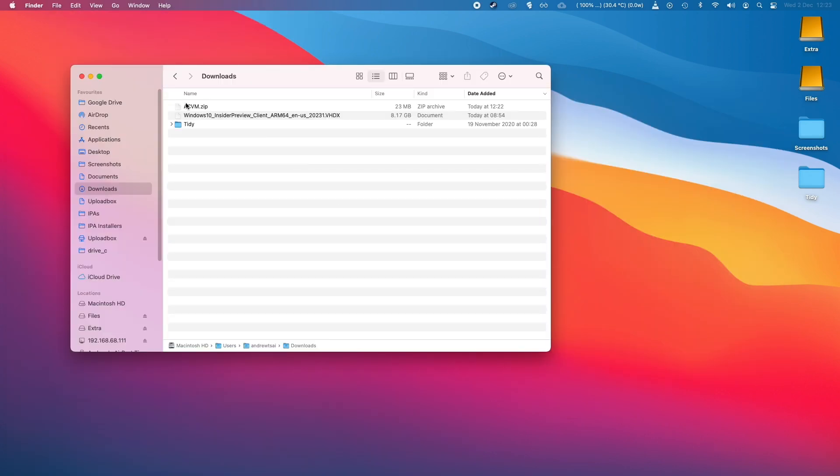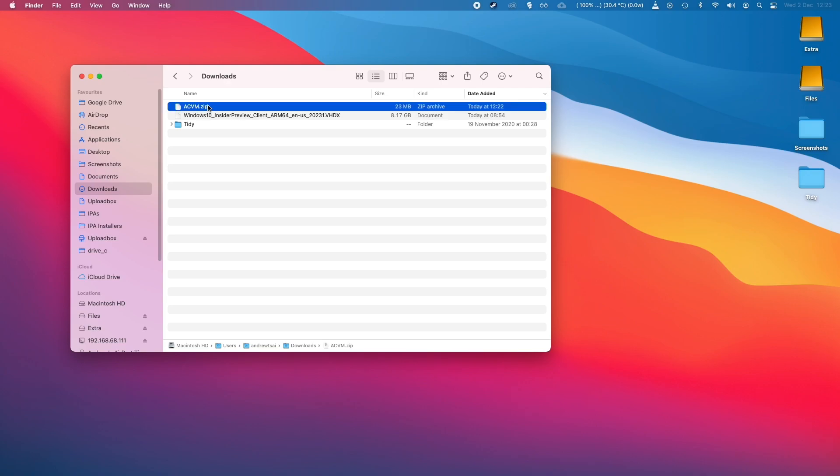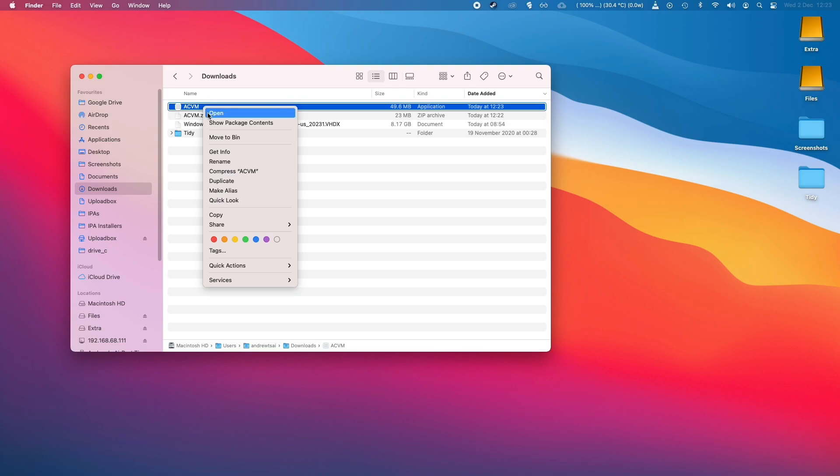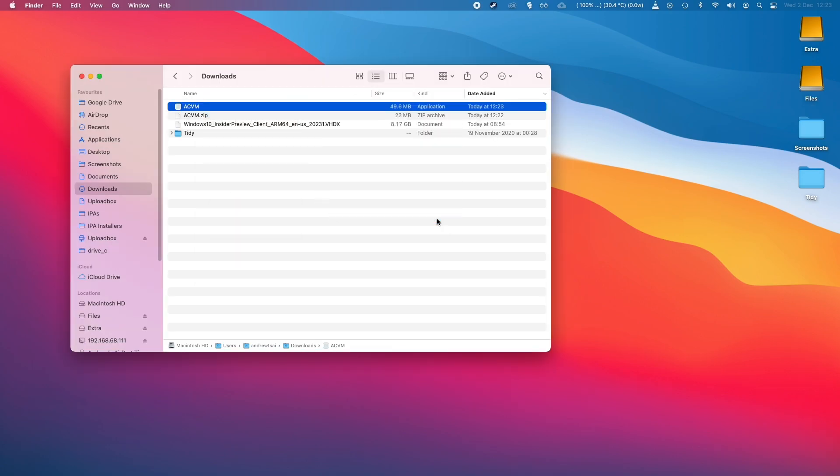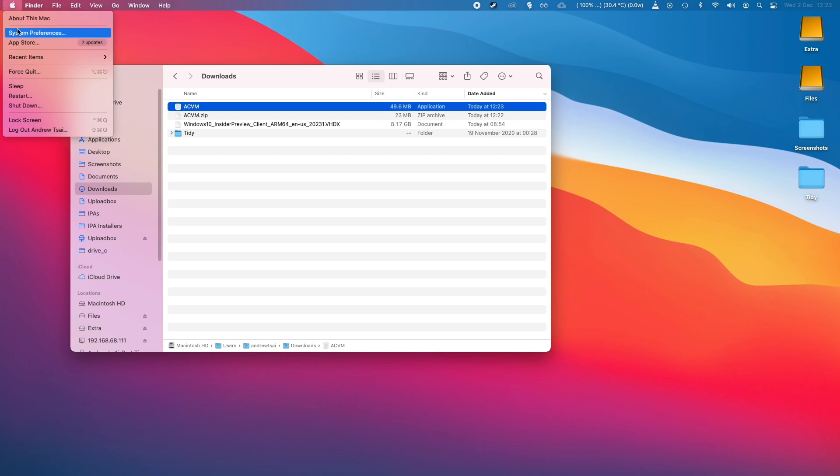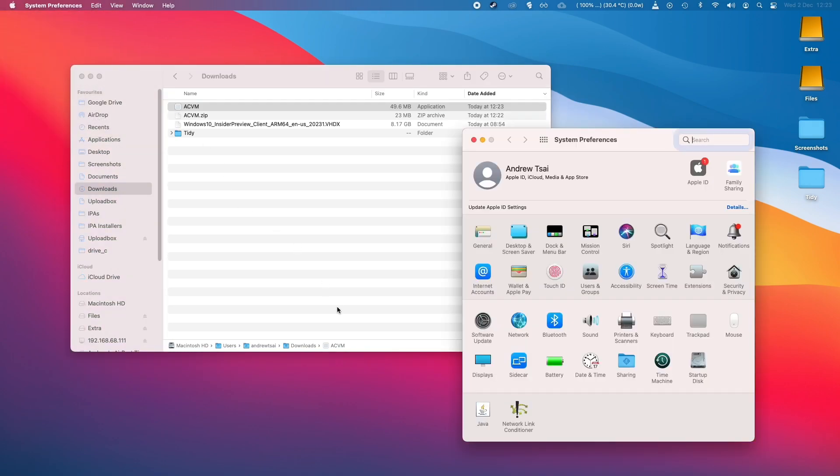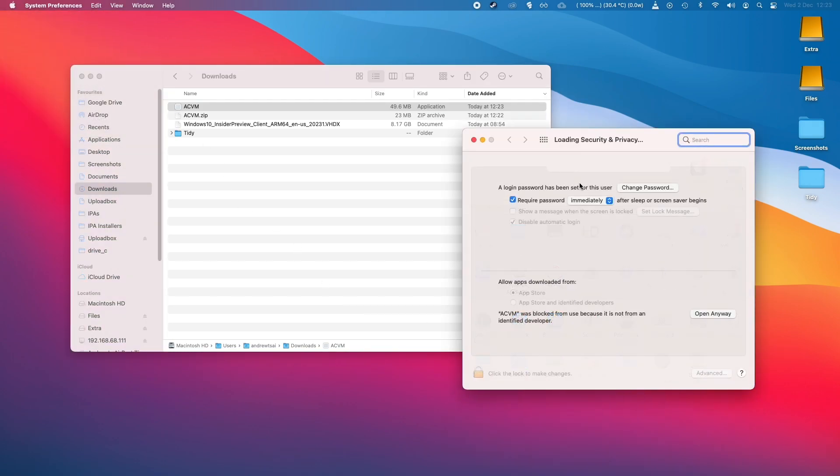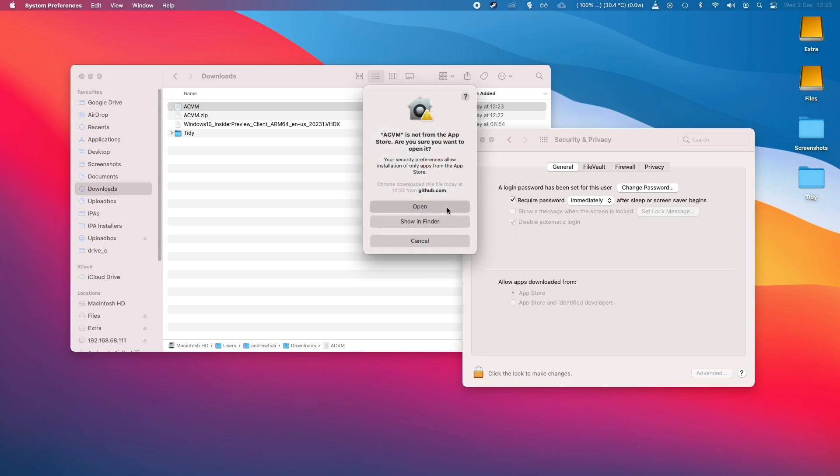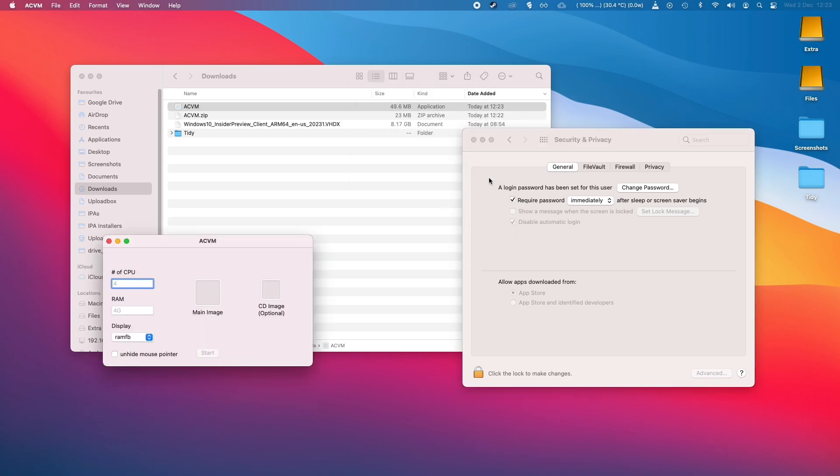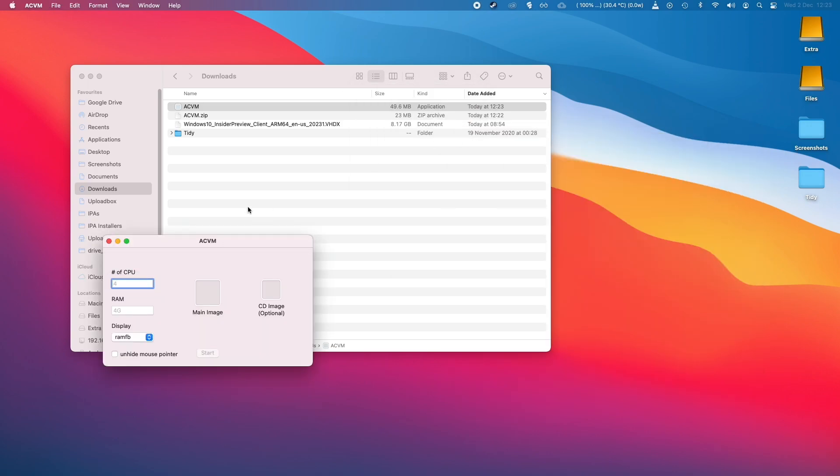So once ACVM is downloaded, I'm just going to double click on here and we're going to have an application which we're going to open up. I'm going to press OK and we'll go to System Preferences, and we're going to go to Security and Privacy and General and we're going to allow ACVM to be opened via Gatekeeper.